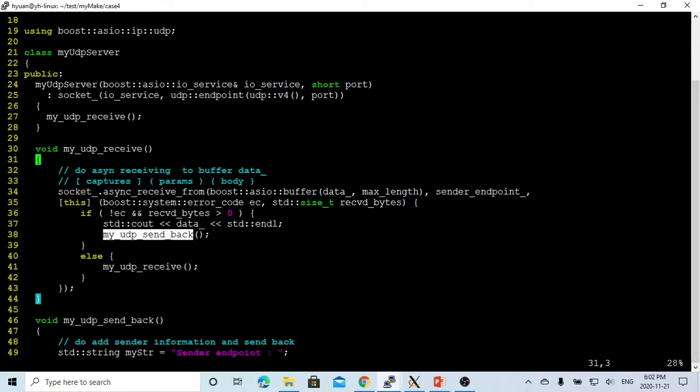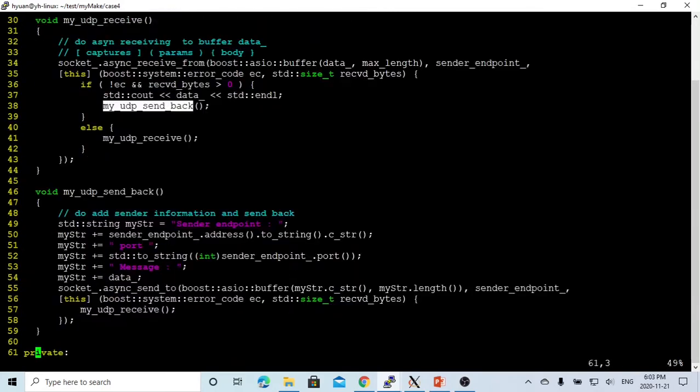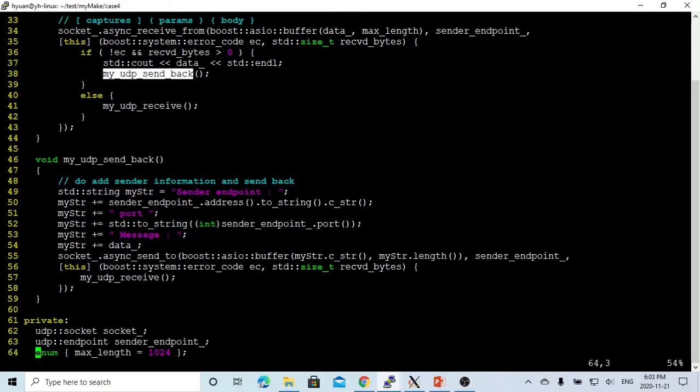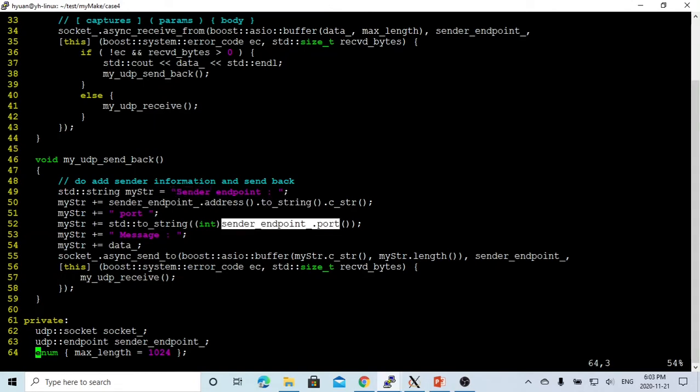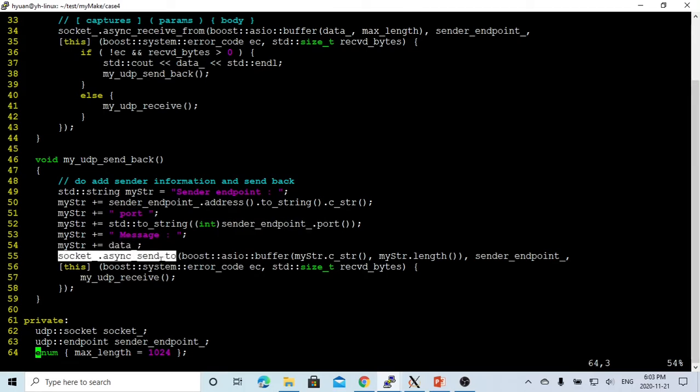To send back to the client, we're going to create a string, add the sender address, sender pointer, and the message which we received. Then we send back using the async send to, similar as the async receive from.